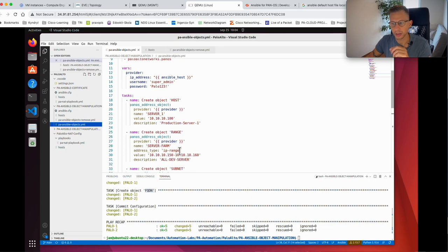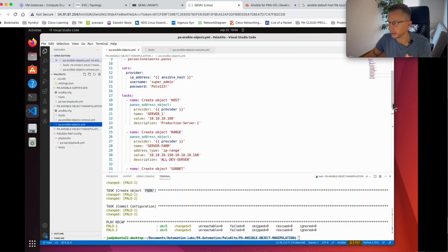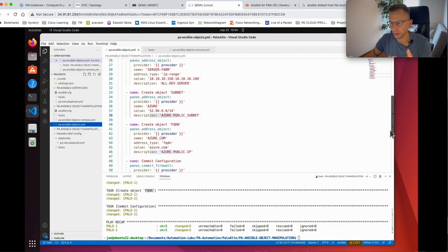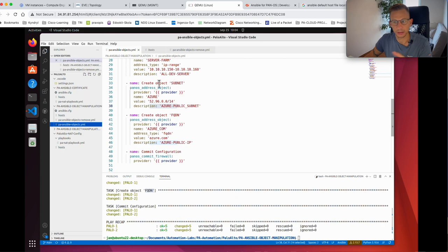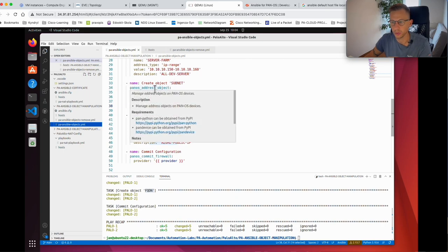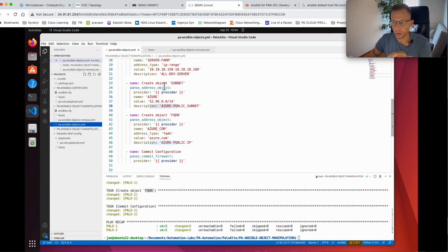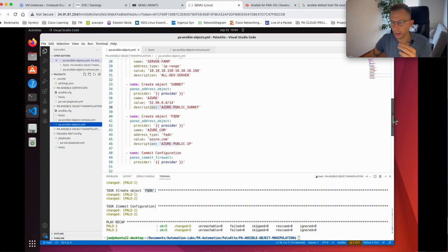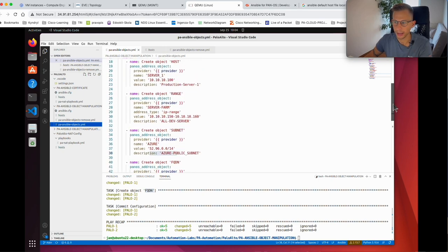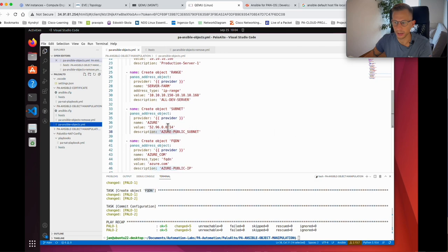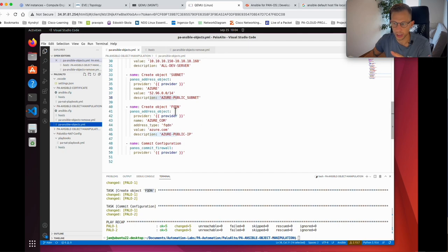When creating the range I specify address_type as ip-range, give it a value of an IP address range from 150 to 160, and a description. For the subnet it's the same again — give it a name, call the collection and provider, give it a name and value. You can see I didn't specify the address type here; compared to the host, the only difference is the subnet has a /14 prefix.